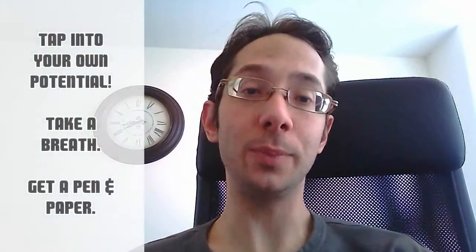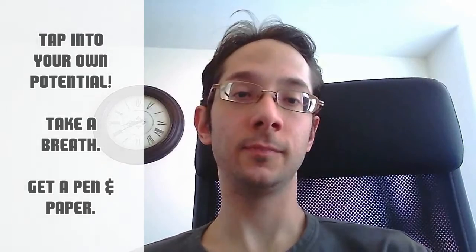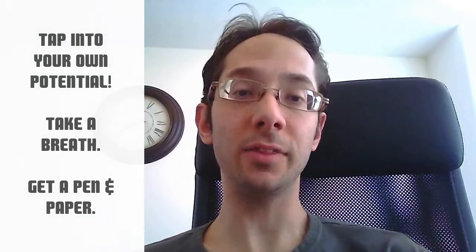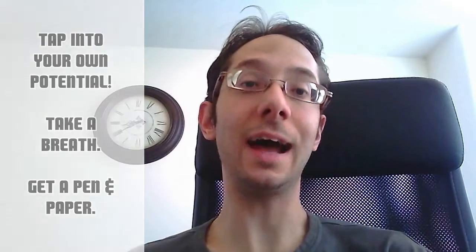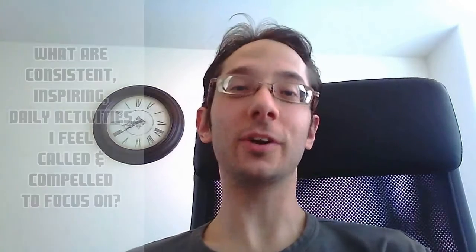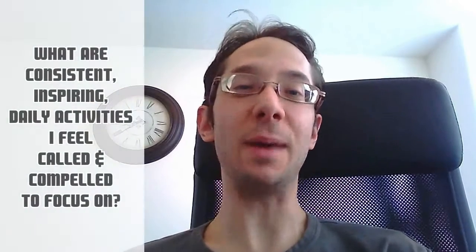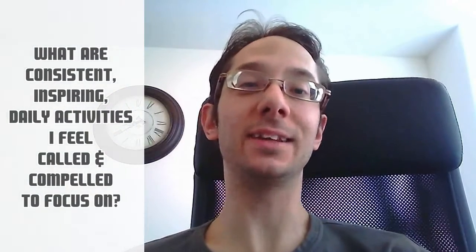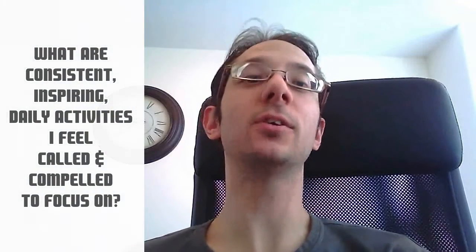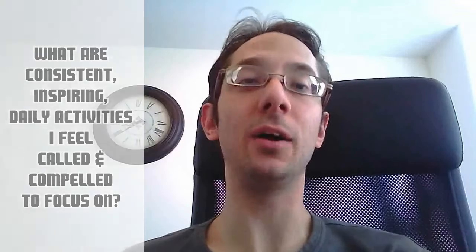If neither of those work, you can tap into your own potential. Take a breath, relax, grab a pen and paper, and write at the top of the page: What are consistent, inspiring, daily activities I feel called and compelled to focus on? That's a powerful question.